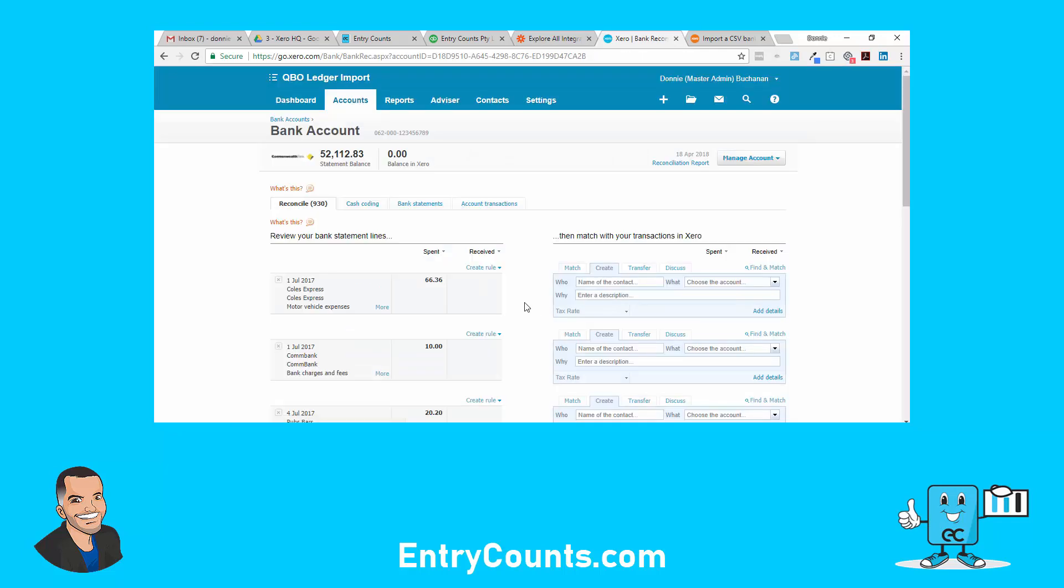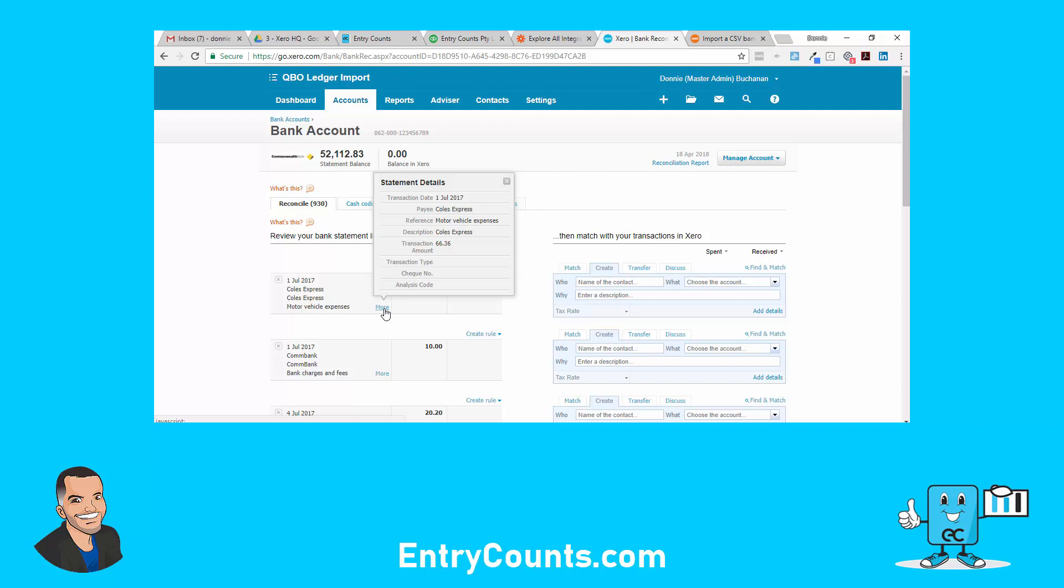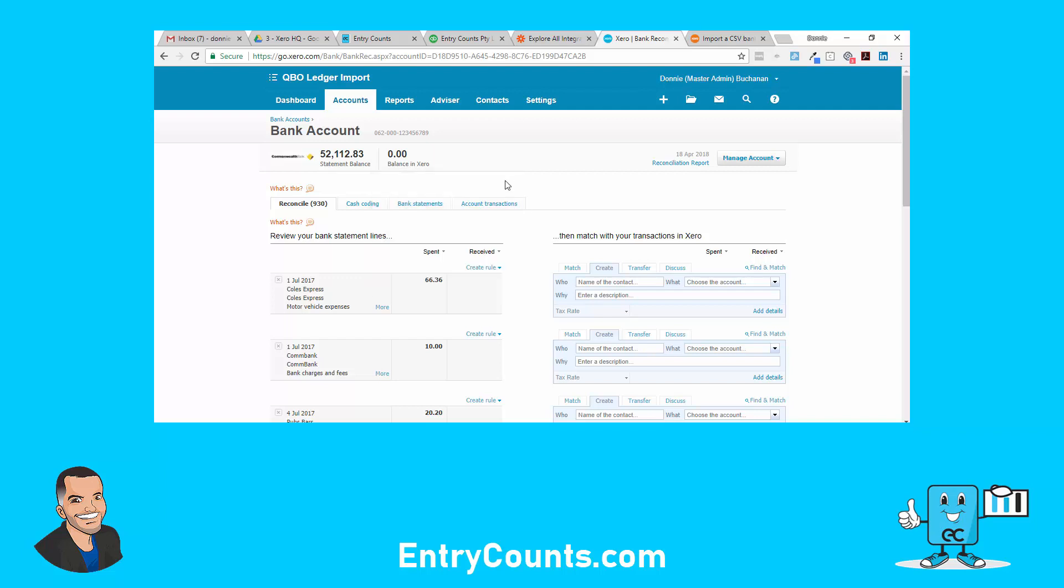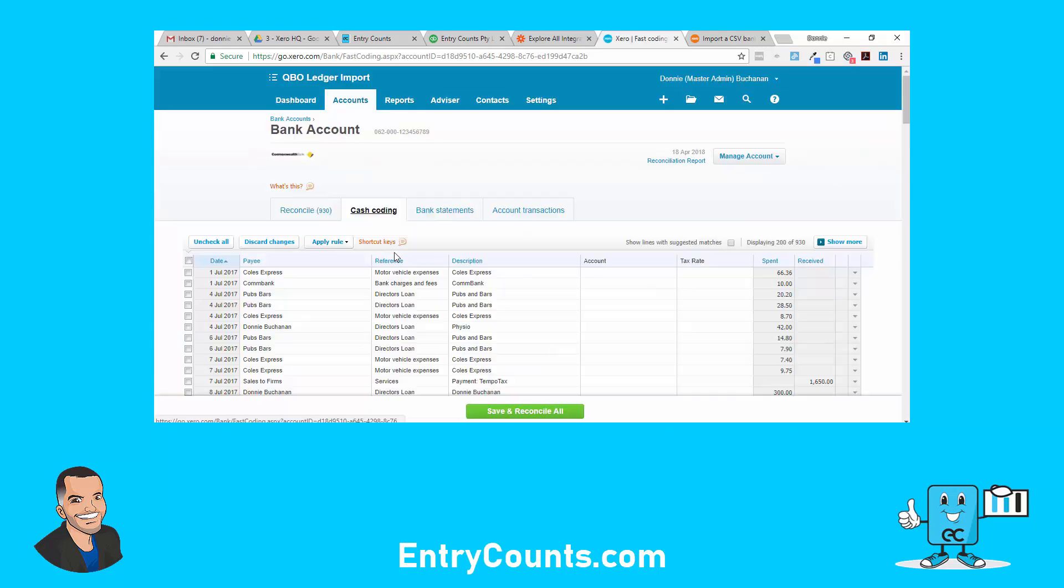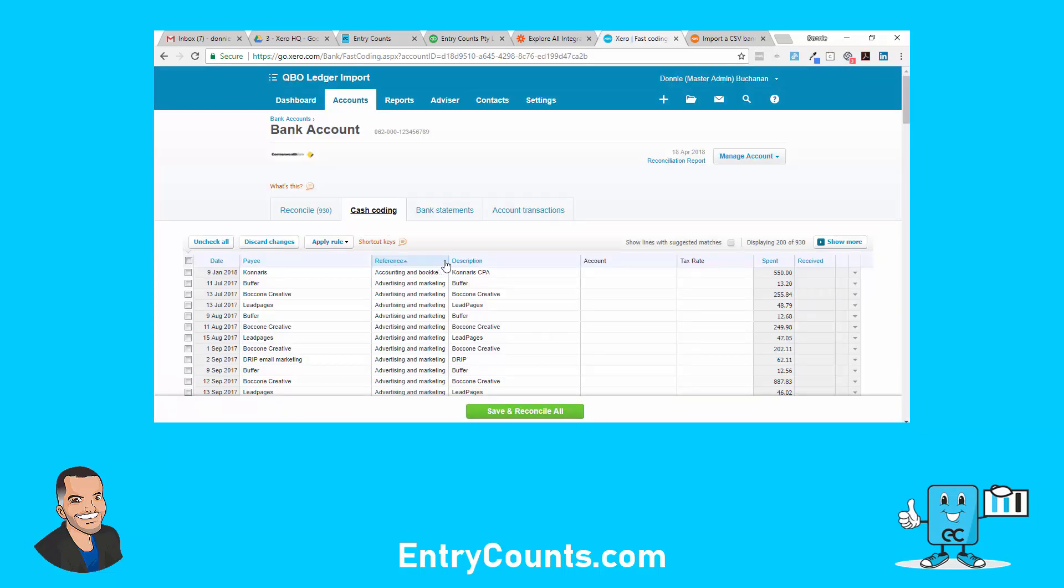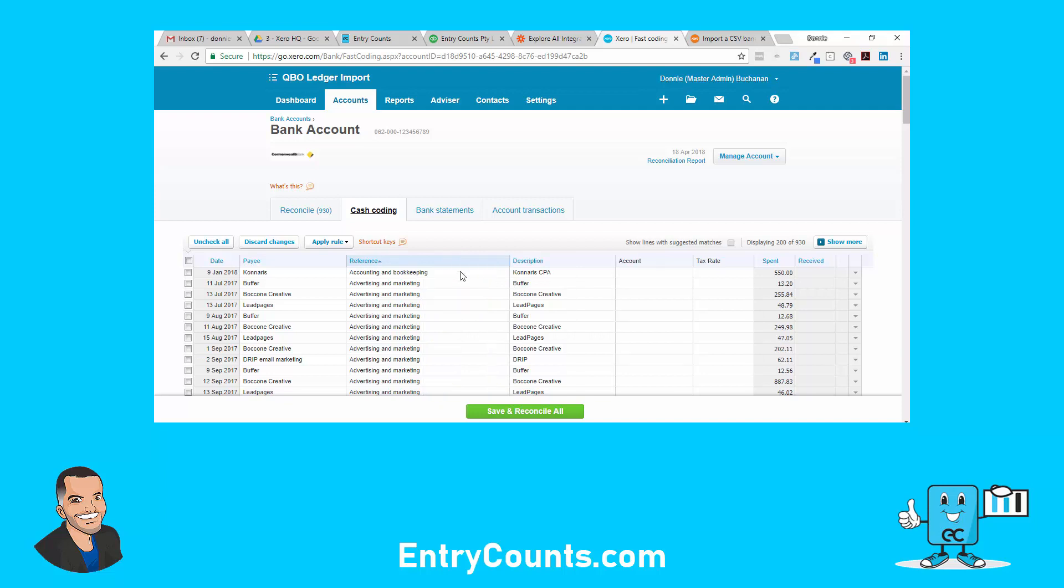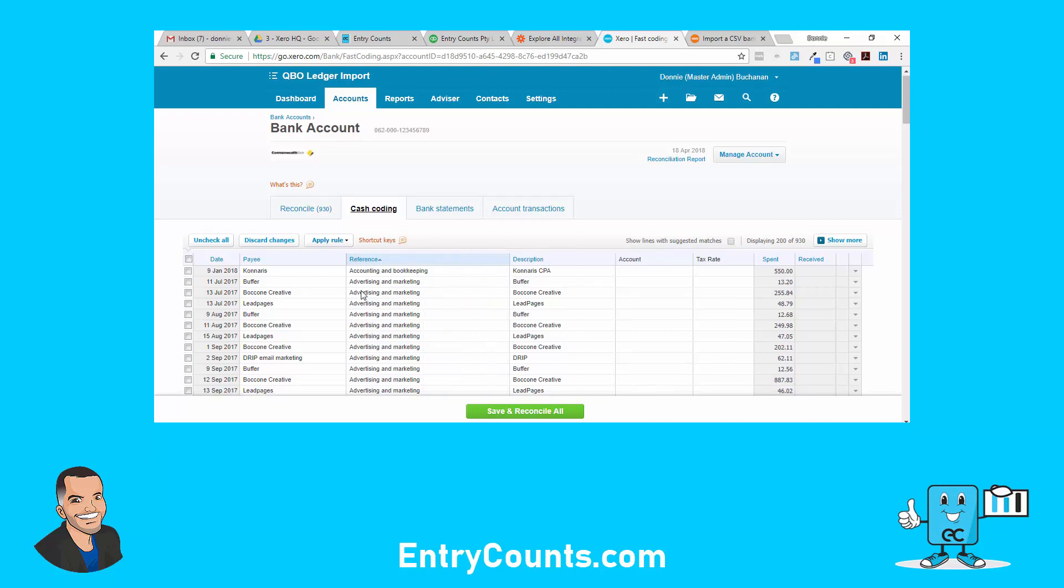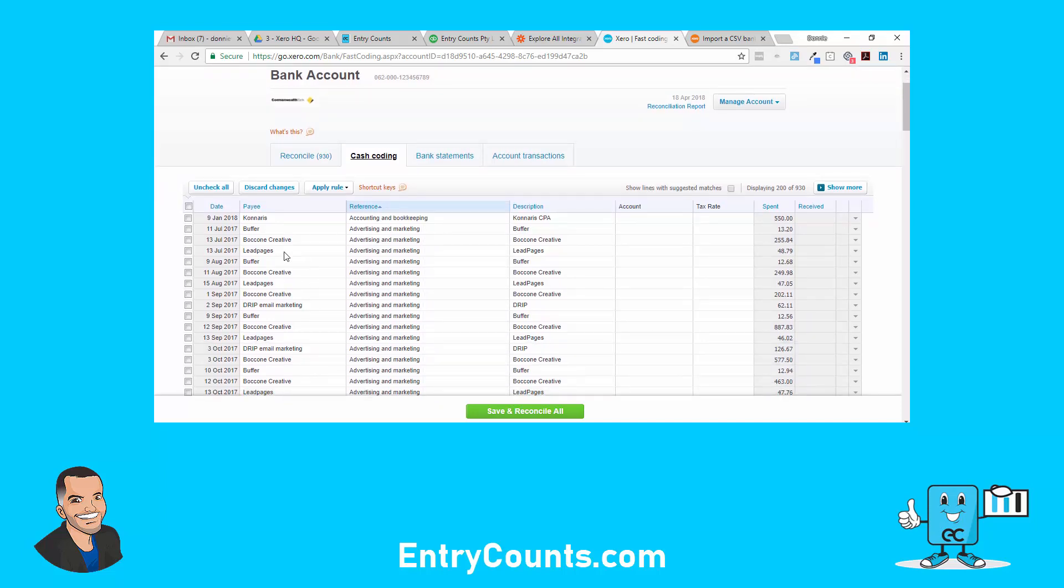Back in the bank account here, if you see more, you'll see that we've got quite a bit of detail. We really can start to reconcile this easily. Like reference was actually the chart of accounts motor vehicle expenses. If we go over here, cash coding screen, you sort by reference. That's the chart of accounts. So we know that's the chart of accounts in QBO.